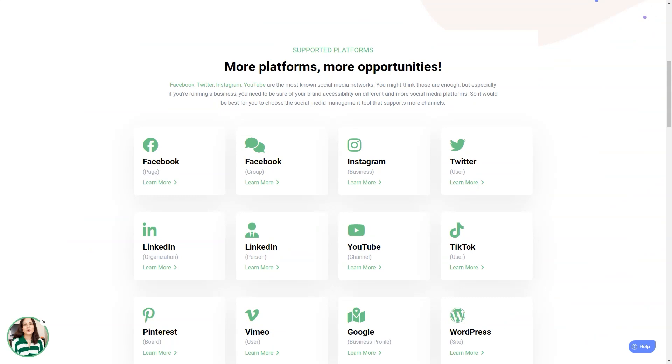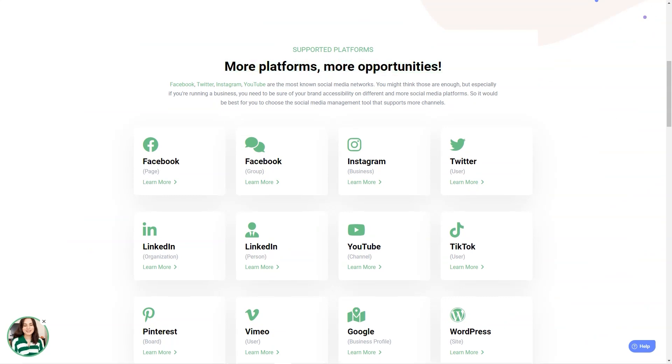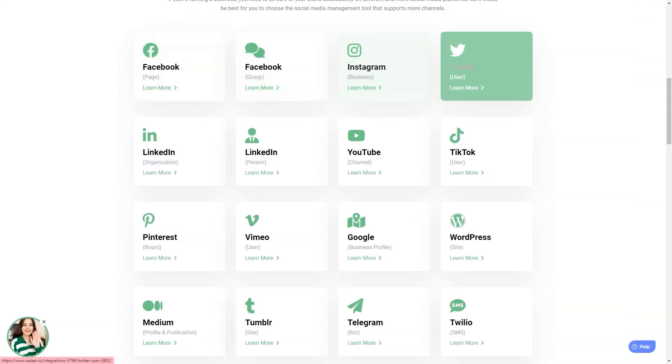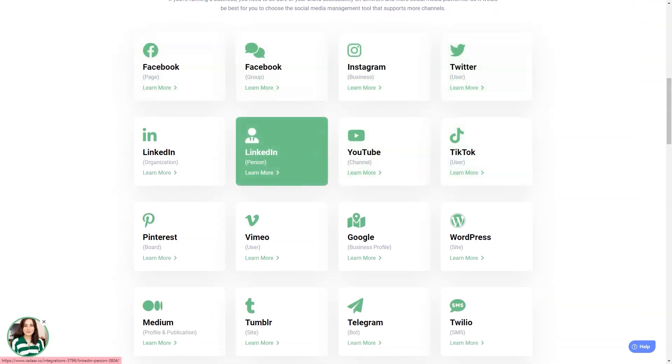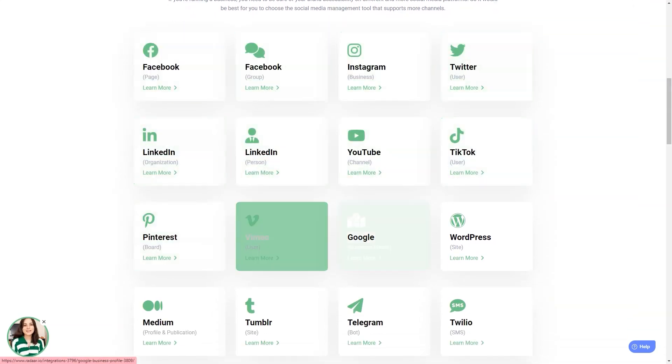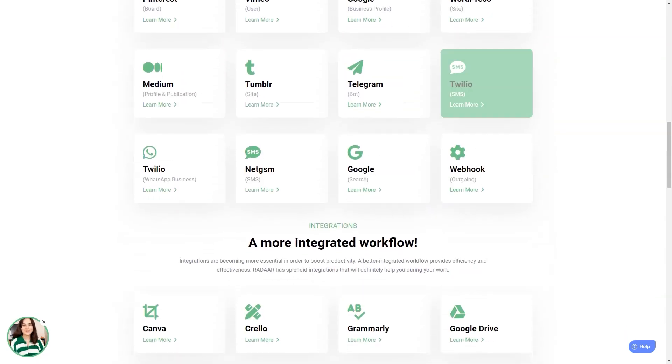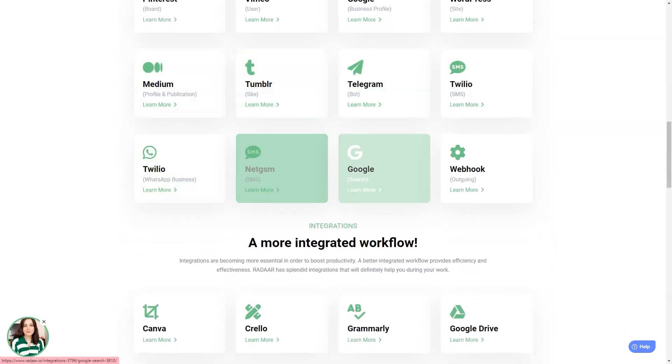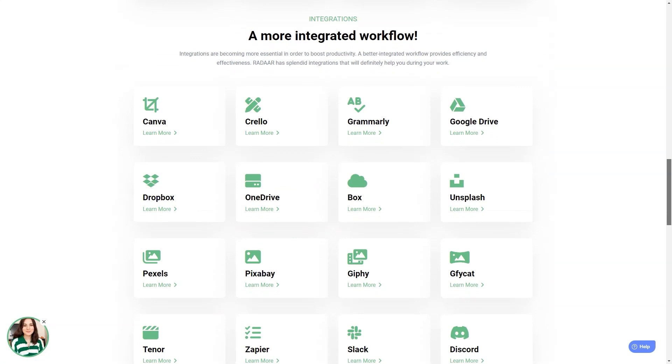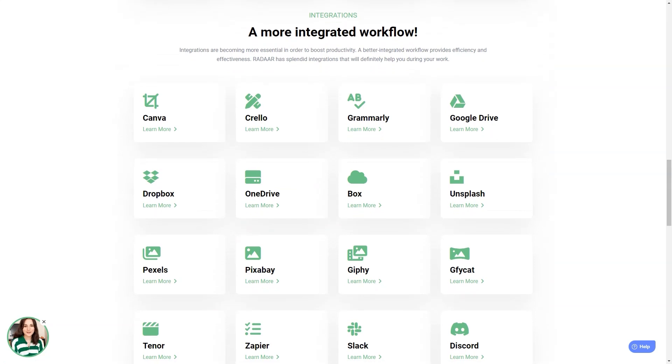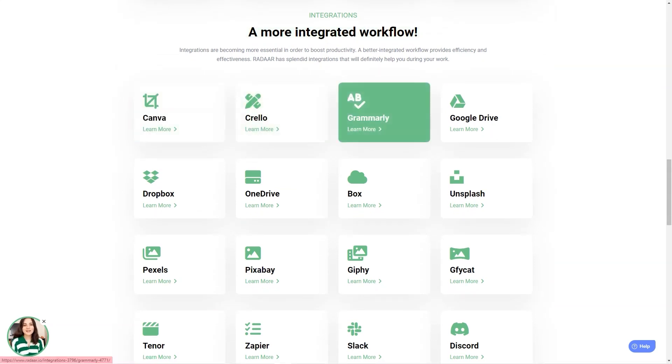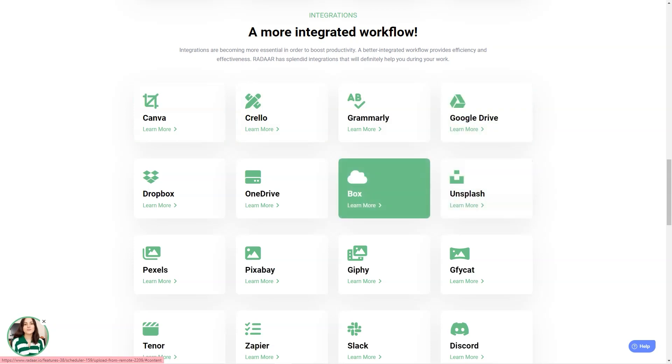With Radar, you can plan and schedule content and postings with your colleagues or customers for different social media channels. Once you prepare your content, Radar will automatically publish it to the selected social media channels and accounts on the specified dates or times. And you can track and analyze your social media activity with its analytics feature. It's like having a personal social media analyst.